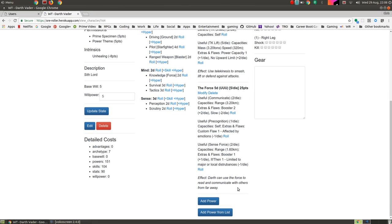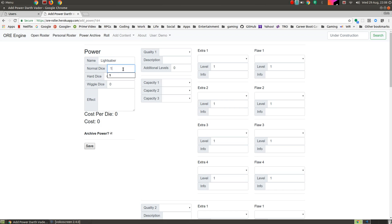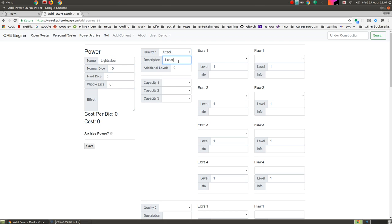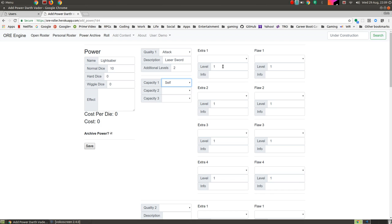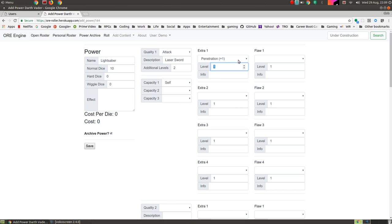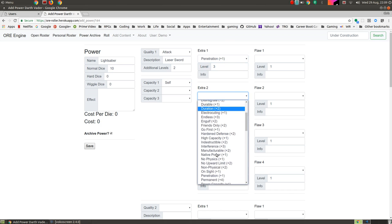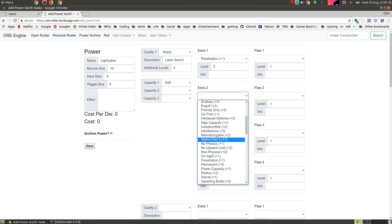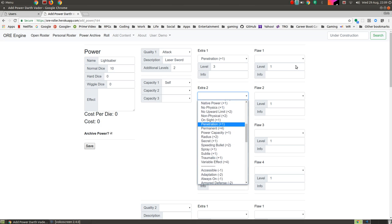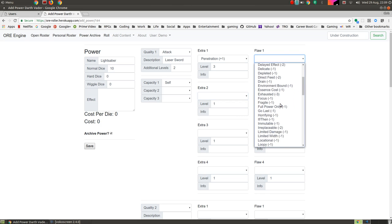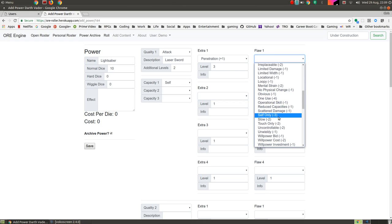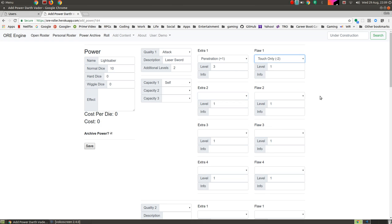So this is a special weapon. So it's a lightsaber. We are going to give it, we'll give it 10 dice normally. And this is going to be an attack. Okay. And laser sword. We'll give this two extra levels. The capacity is going to be self. And it's going to have penetration. We'll give it penetration three. It seems to cut through quite a lot of stuff. And any other extras that we should be using for it. It doesn't really burn. It is very deadly, but we're already buying it as an attack. So I don't think we need any extras there. But we will go over here. And it has no range actually. So touch only. We'll put on it. So this gives him a laser sword.